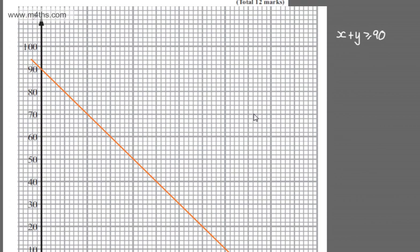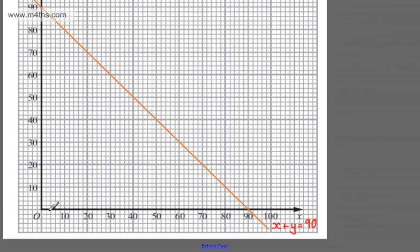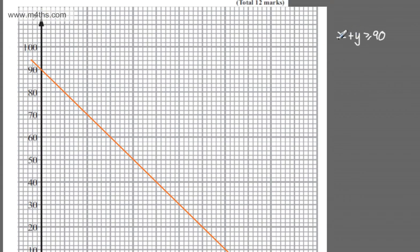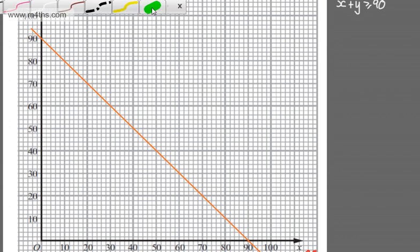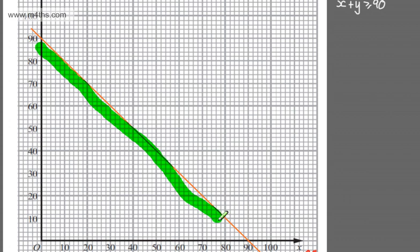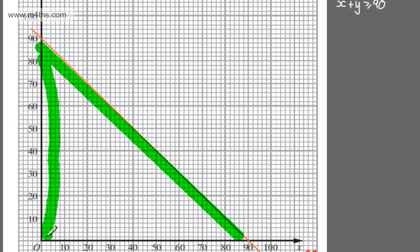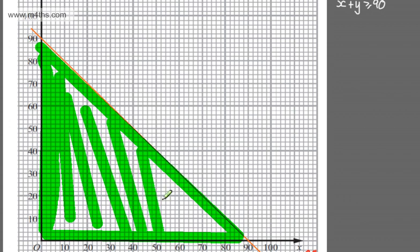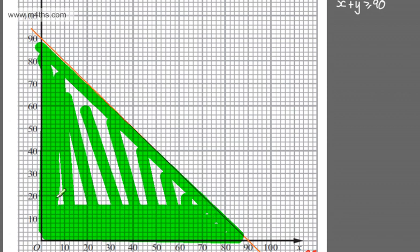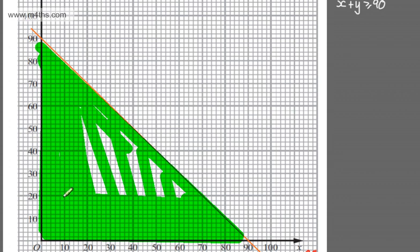We need to shade out the region we don't want — we want X plus Y to be greater than 90. If you're unsure, test the origin: if X is 0 and Y is 0, is that bigger than 90? Clearly it isn't, so we shade below the line to eliminate it from the feasible region. I'm using a solid line because it's an inclusive inequality. This constraint represents that the total number of boats must be at least 90.